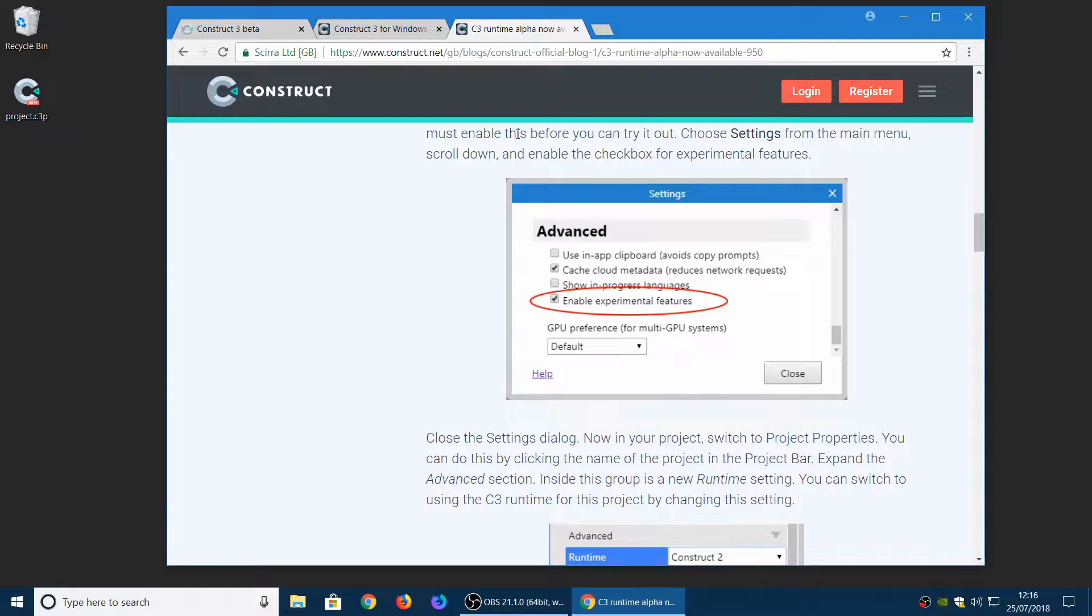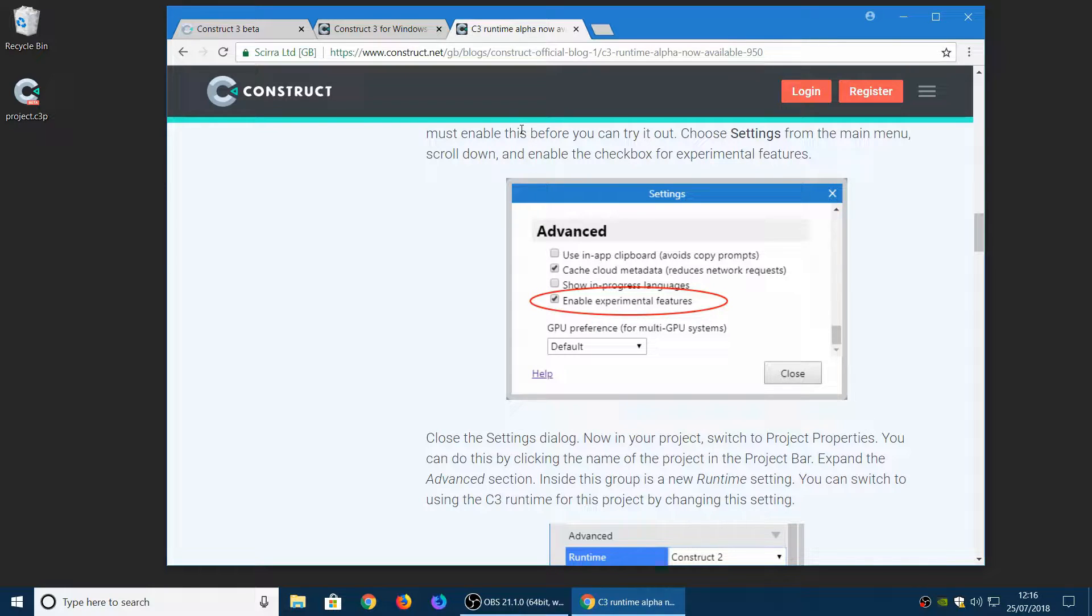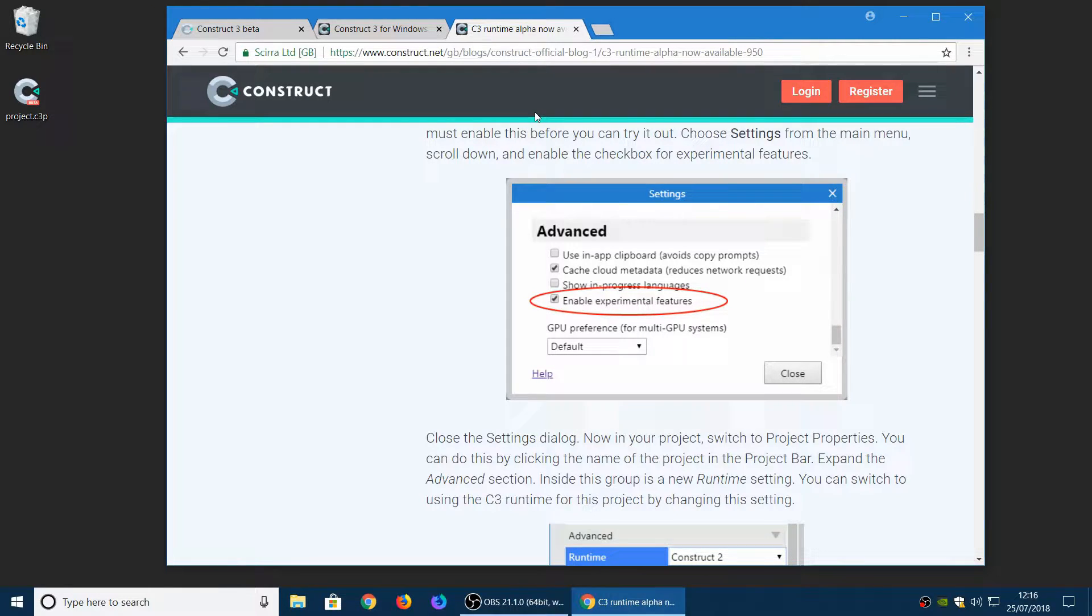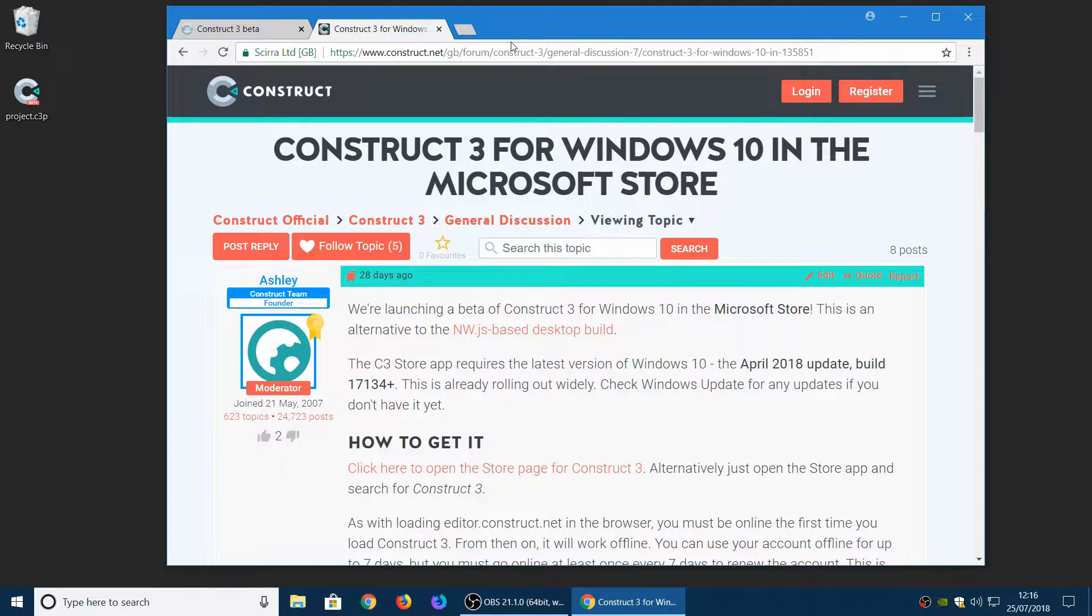And we've also started working on the new debugger. So we're completely rewriting the debugger for the C3 runtime. And this will bring new features like hopefully being able to break events anywhere including in triggers and loops. So that should be an interesting new development. More news on that when it comes.